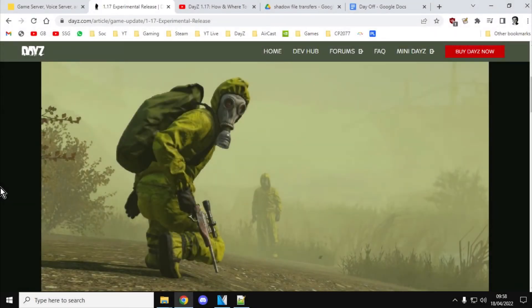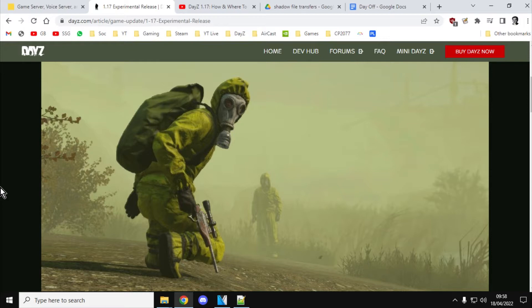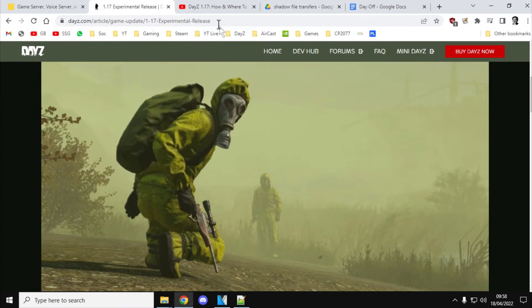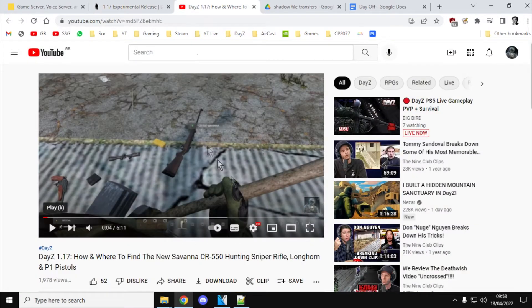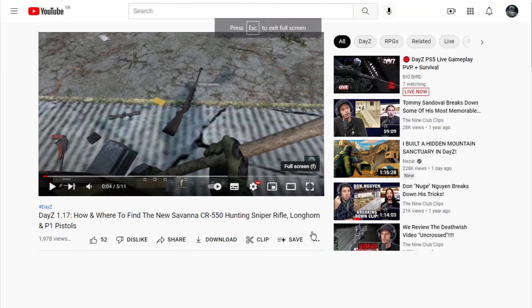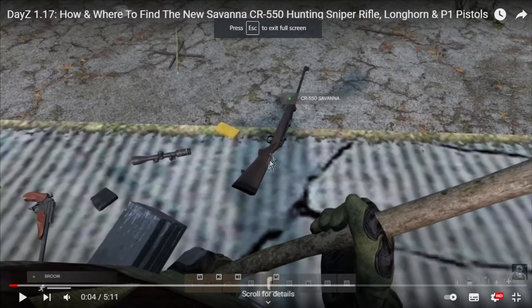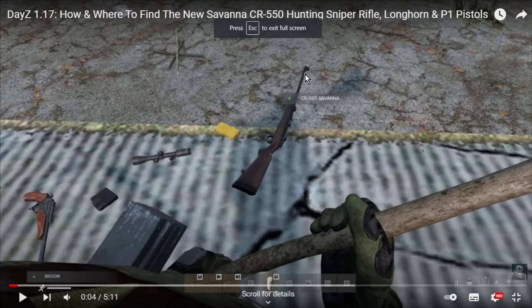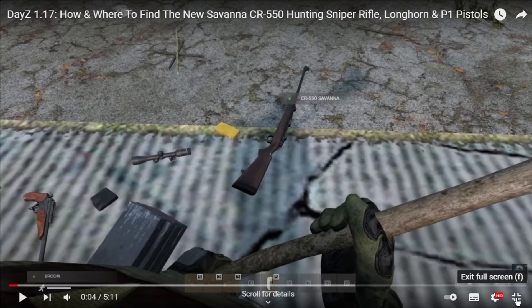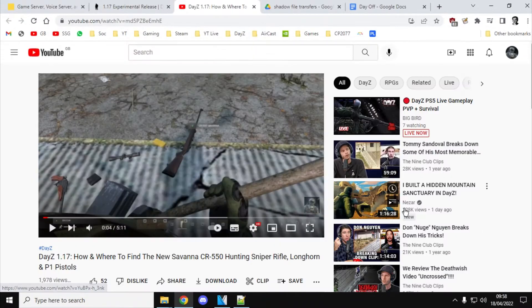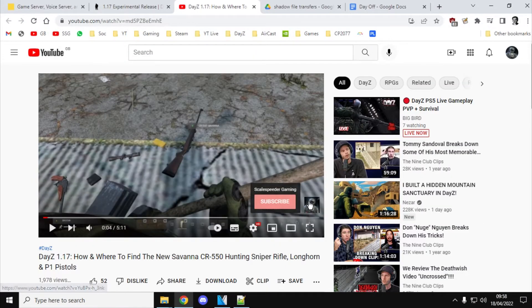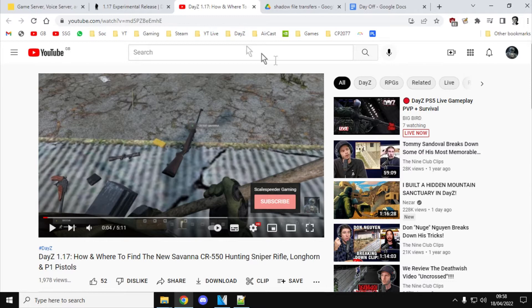Hi everybody, so in this video I'm going to show you how you can add more of the new weapons that are coming to DayZ in 1.17, which is the Longhorn Pistol, which you can see in this picture, and you can just about see the new Savannah CR550 civilian kind of sniper rifle, hunting rifle, and there's the P1 Pistol as well, which is a bit like a Walther PPK.